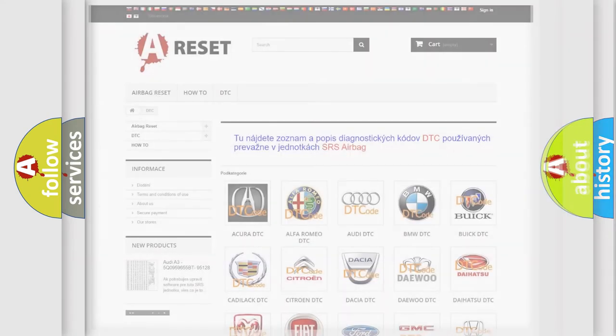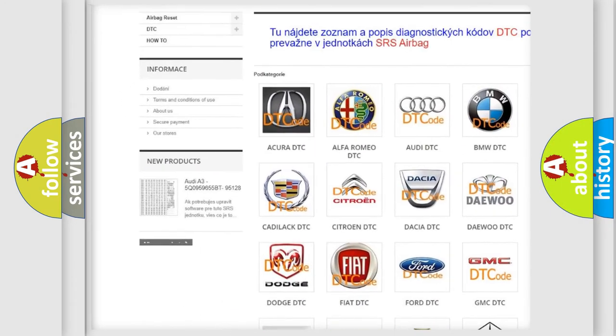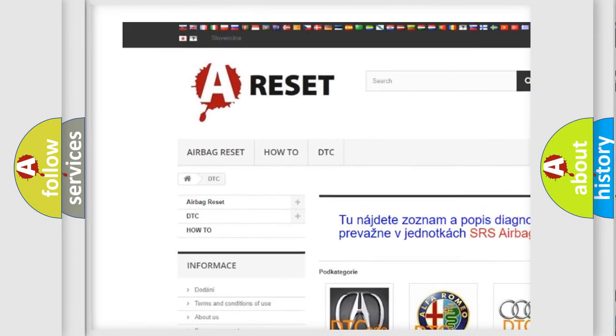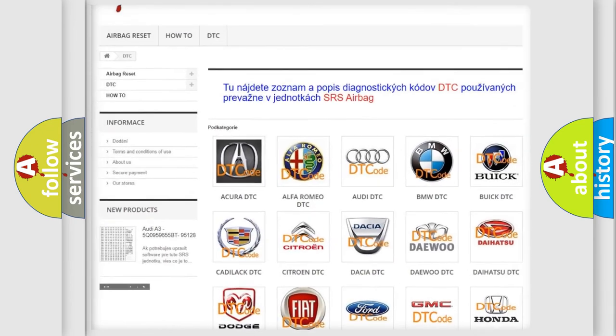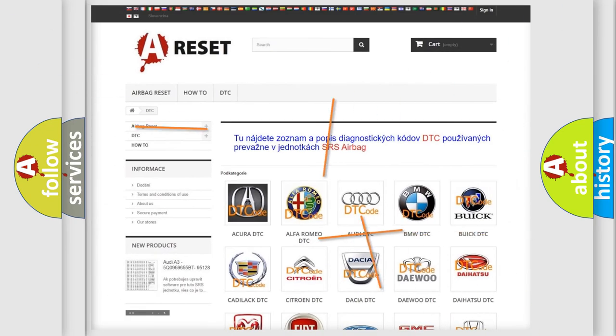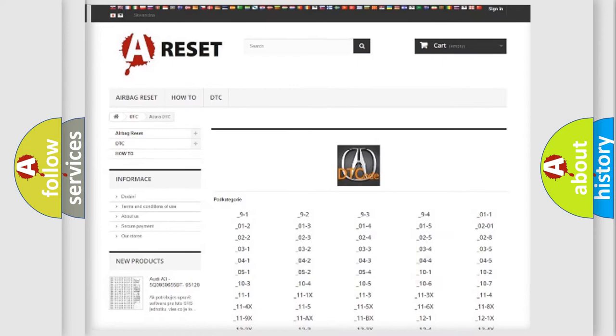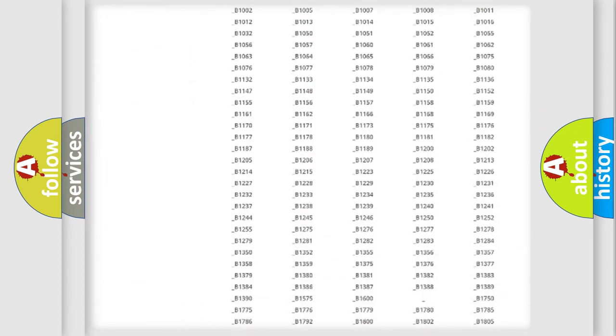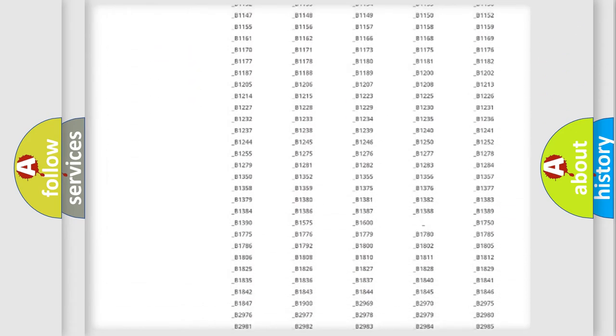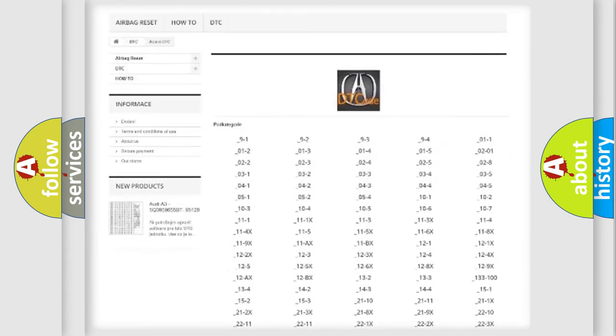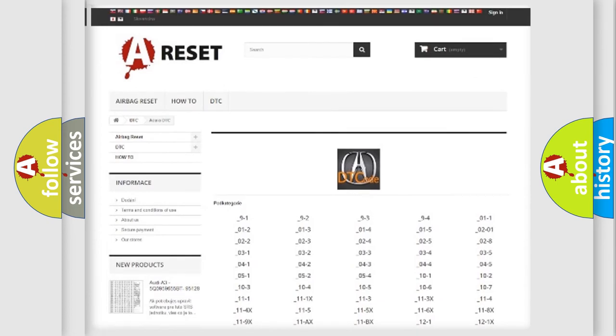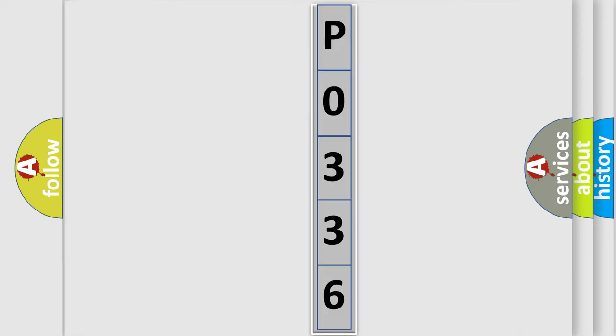Our website airbag reset dot sk produces useful videos for you. You do not have to go through the OBD2 protocol anymore to know how to troubleshoot any car breakdown. You will find all the diagnostic codes that can be diagnosed in cars. Also many other useful things. The following demonstration will help you look into the world of software for car control units.